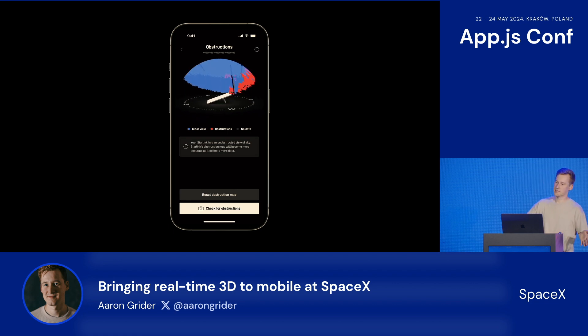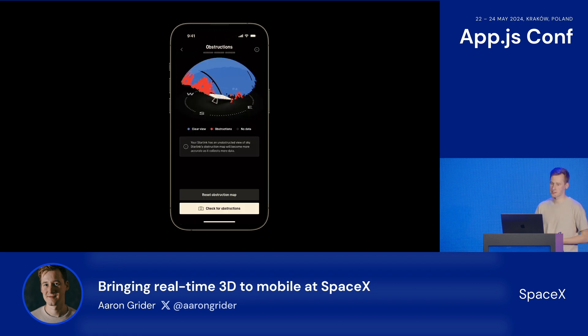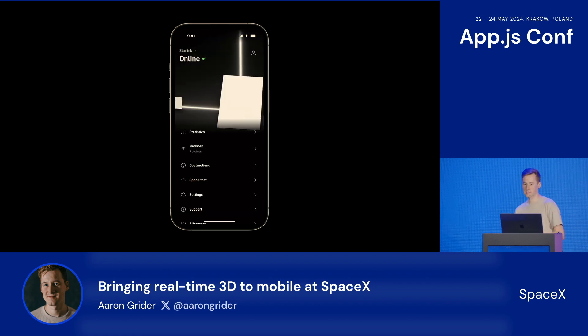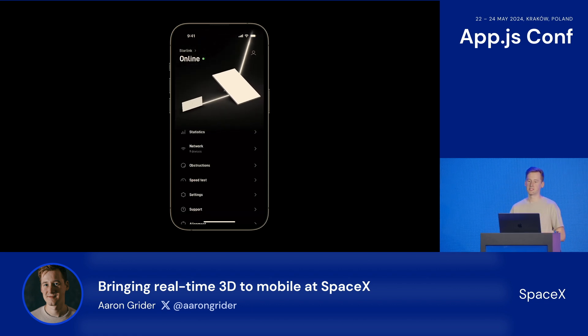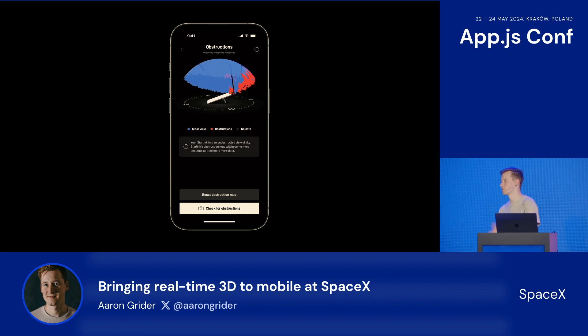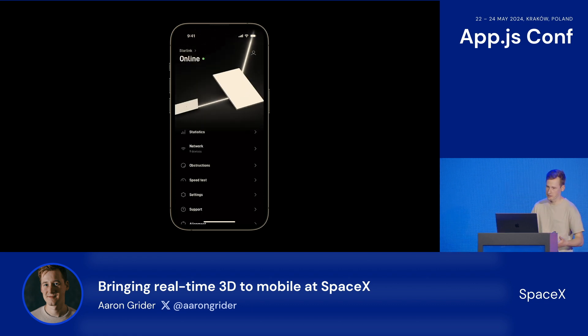Bringing this to our app, we use this new base camera position and target, and any time a screen is focused, the animation seamlessly transitions from the previous state.